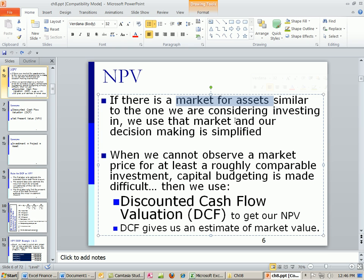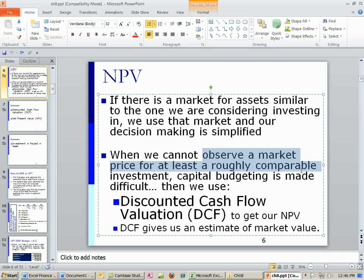You never know market value until you actually sell it. For some assets there are markets — you can go and look at the actual price or look at similar assets. However, when you cannot observe a market price for at least a roughly comparable investment, what do you do? Discounted cash flow valuation.